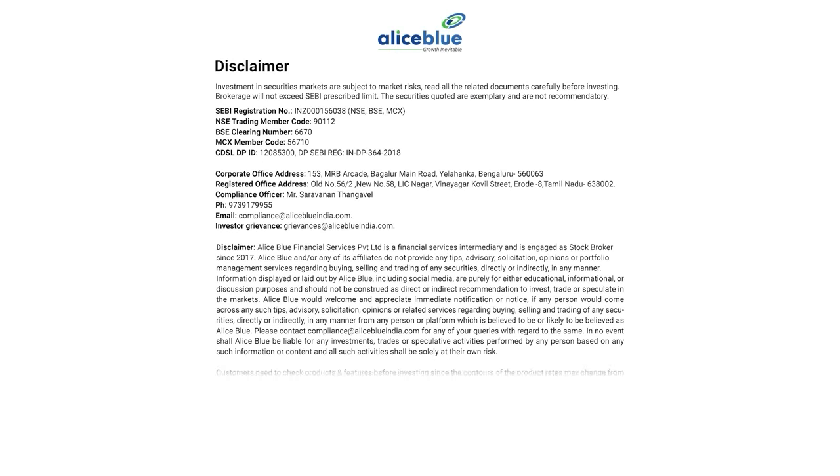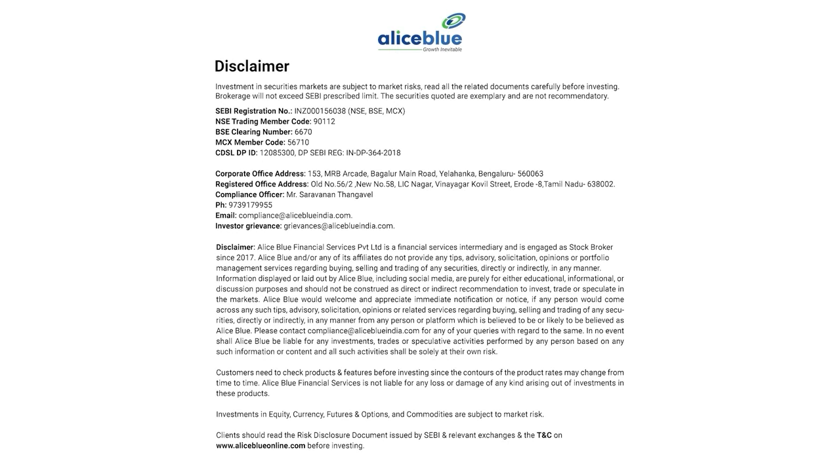Investments in security markets are subject to market risk. Read all the related documents carefully before investing.